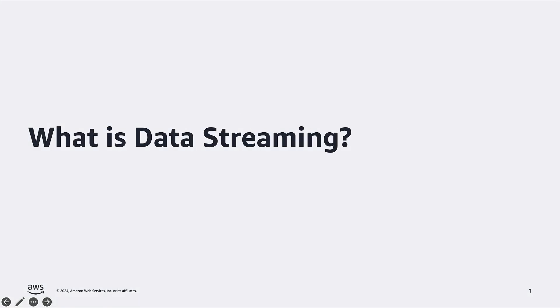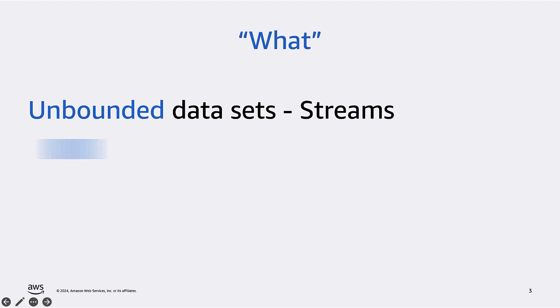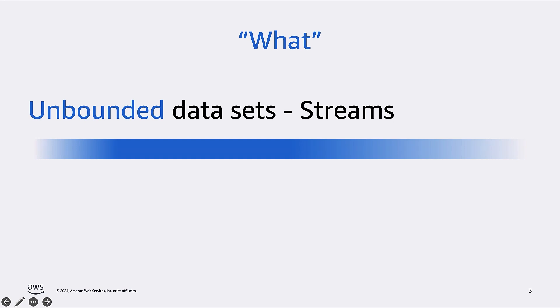But first, let's start with the terminology. What is actually data streaming? When we talk about data streaming, we actually refer to two separate meanings. One is about what we process or the nature of the data, and the other is about how we process it or the processing mode. When we use the term streaming to define the nature of the data, we refer to unbounded data sets, data that has no end. Think of it like a flowing river of information or a stream of information, hence the term streaming.